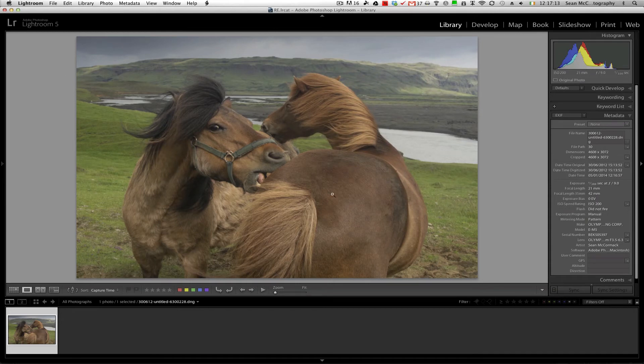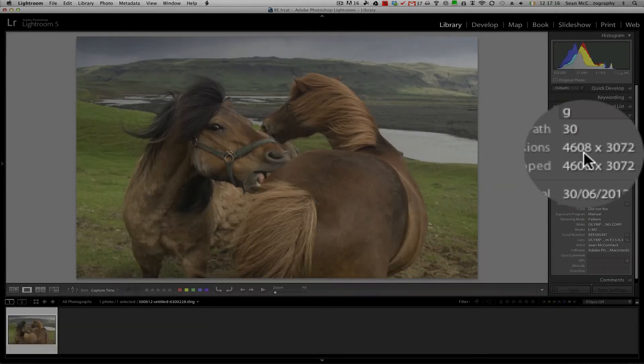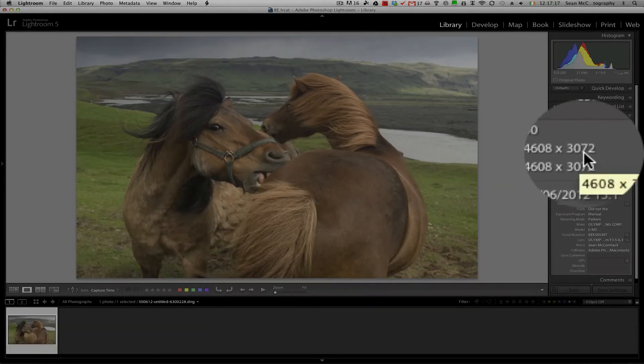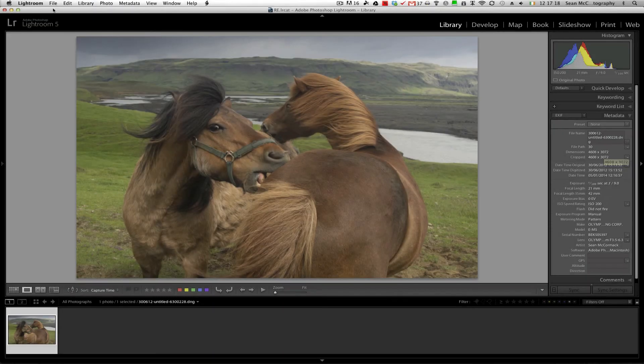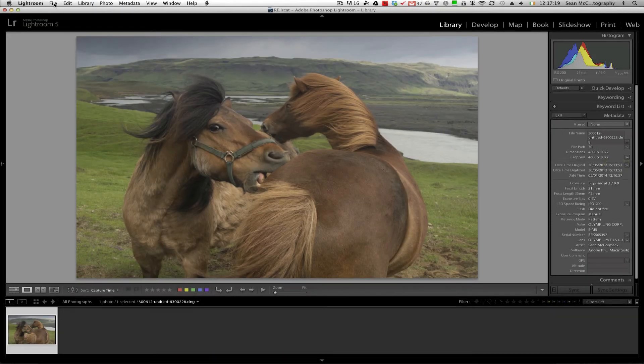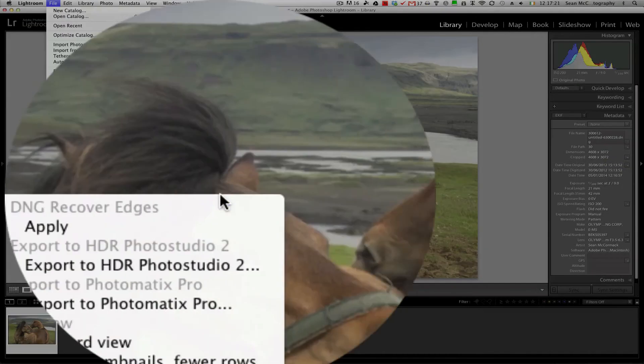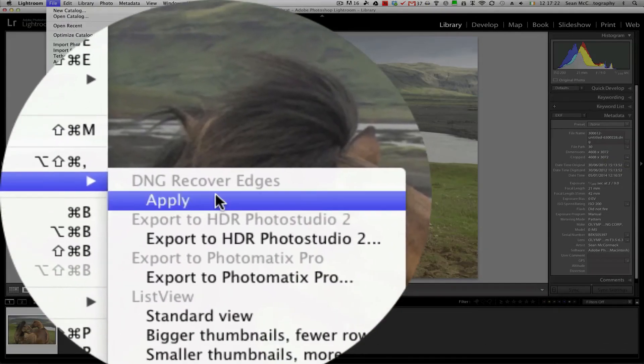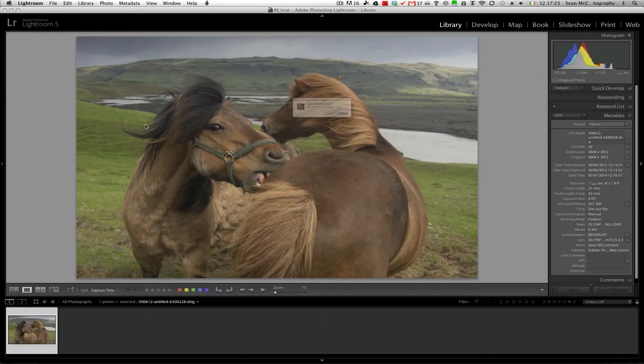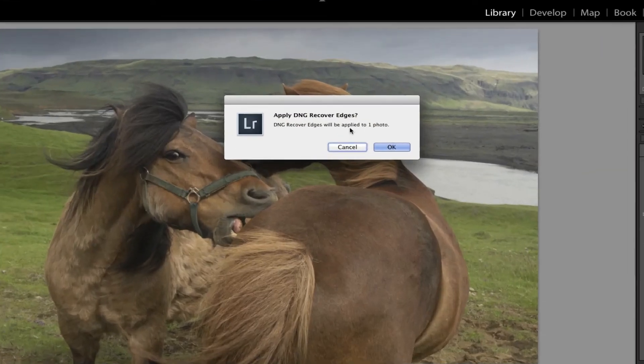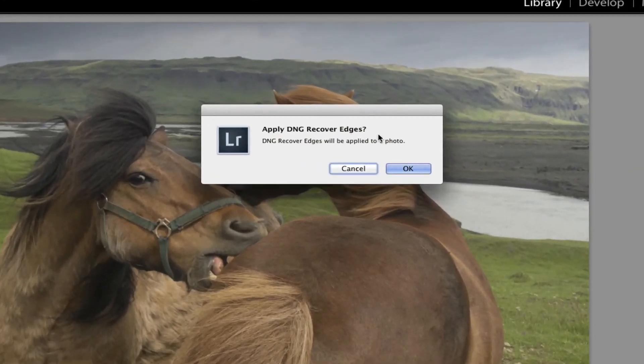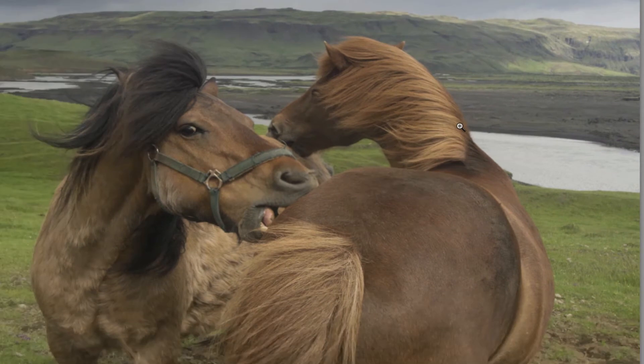So now what we're going to do is we're going to run this program. So we've seen here that we have this 4608 by 3072. So File, Plug-in Extras, DNG Recover Edges, Apply. So apply, it's asking to apply to the one photo, and we click OK to do it.